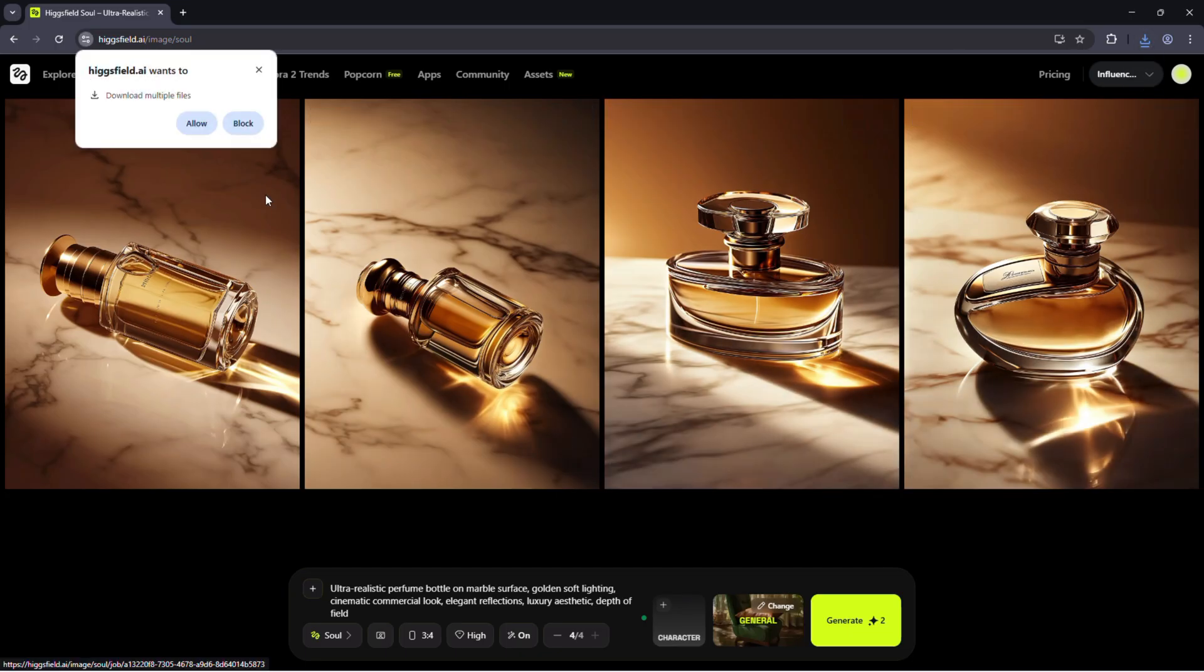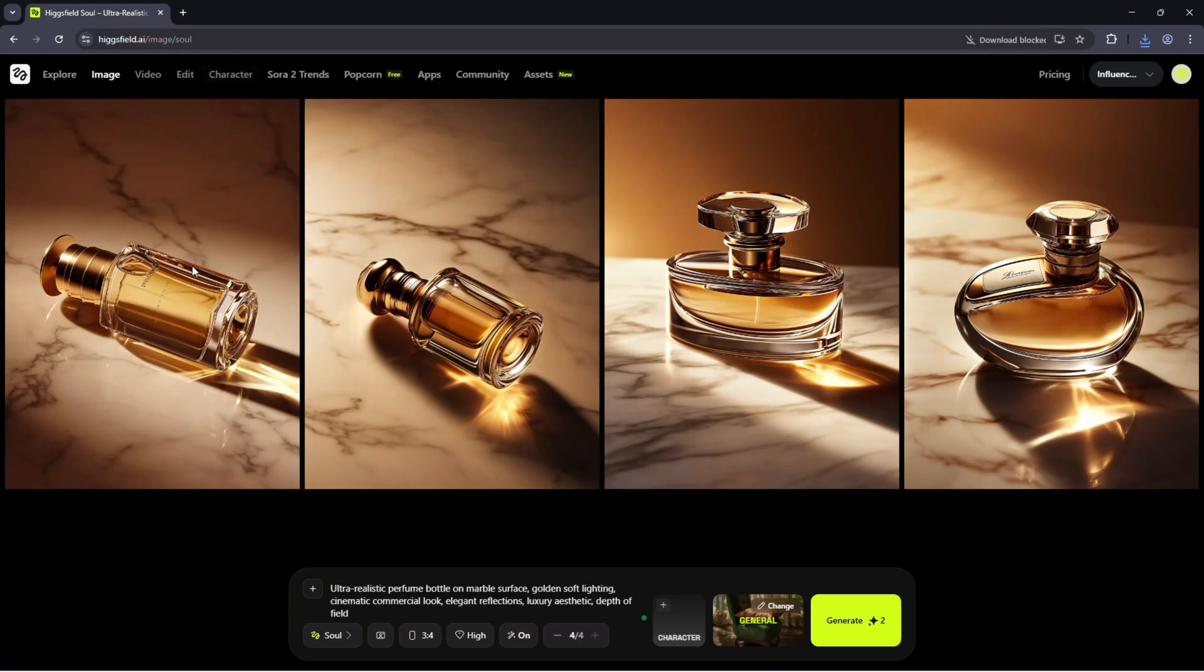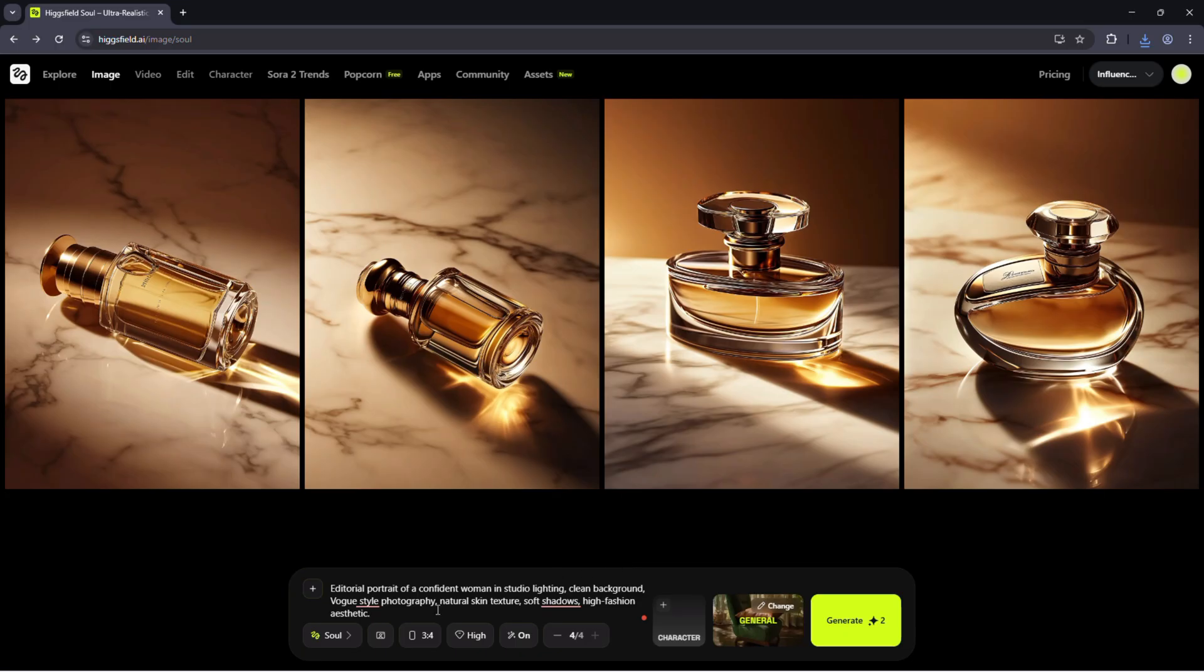Let's try a second style, this time for a fashion portrait campaign. Editorial portrait of a confident woman in studio lighting. Clean background, Vogue style photography, natural skin texture, soft shadows, high fashion aesthetic.